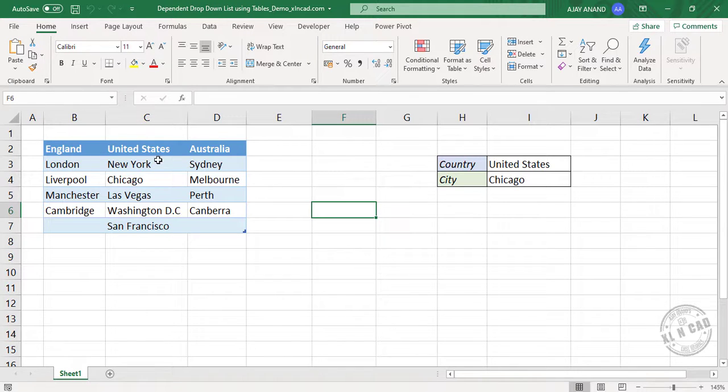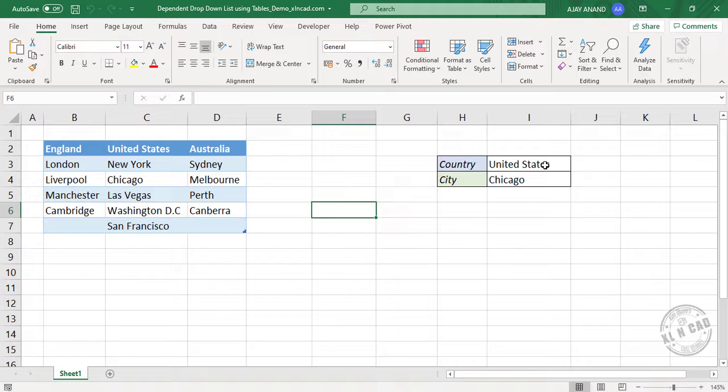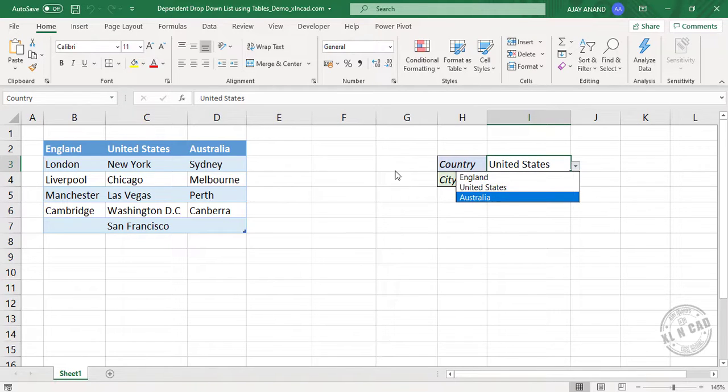Here in this table, we have a list of few countries and cities and these countries are listed in this drop-down list here. England, United States, Australia.